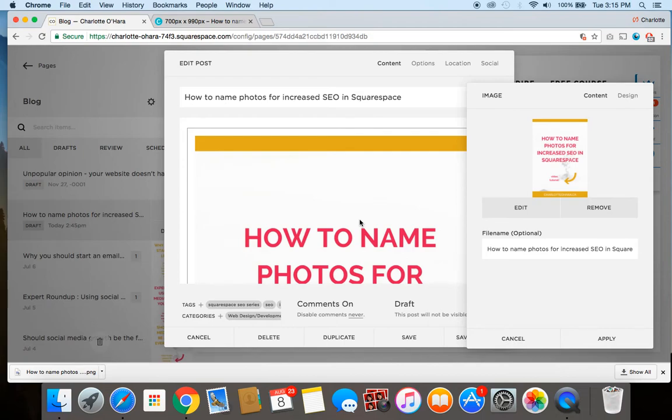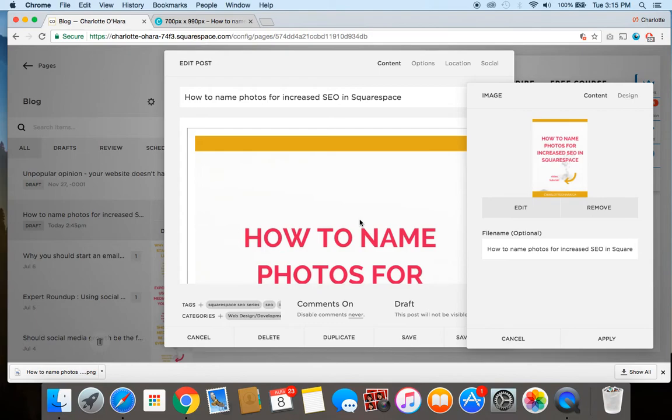So you want to make sure that that is equally descriptive and people know exactly what is being shared in that image, so that when it shows up on Pinterest it's getting all of that information and being indexed in Pinterest search engine as well.